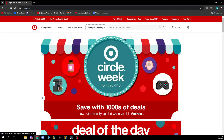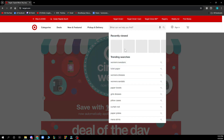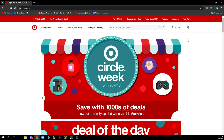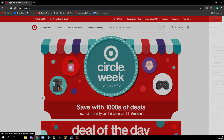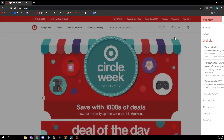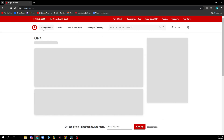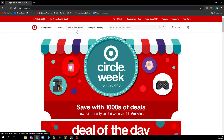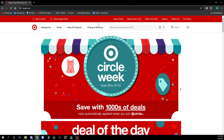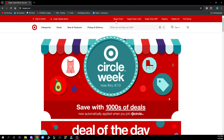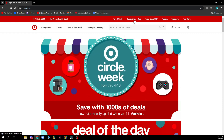If you want something specific you can search for it here. Here we have the sign in option and the cart where you can see everything that is in your cart. In the top of the website we can see Target Circle, Target Circle Card, Target Circle 360, registry, weekly ad, and the find stores option.